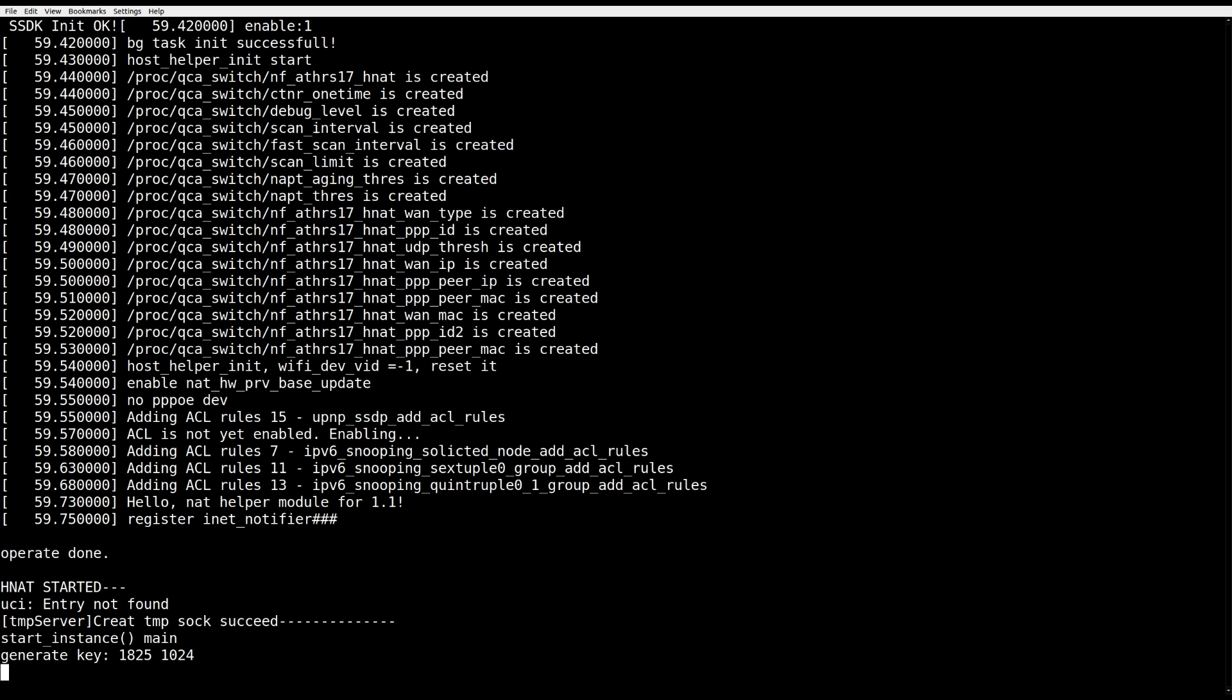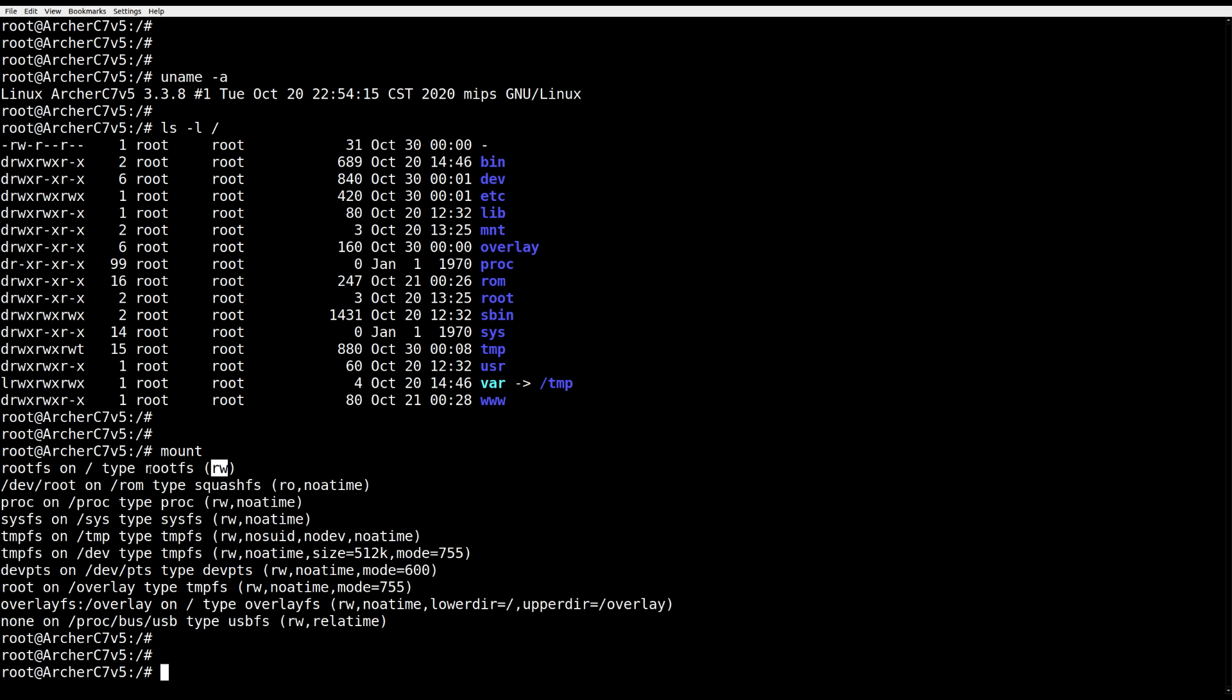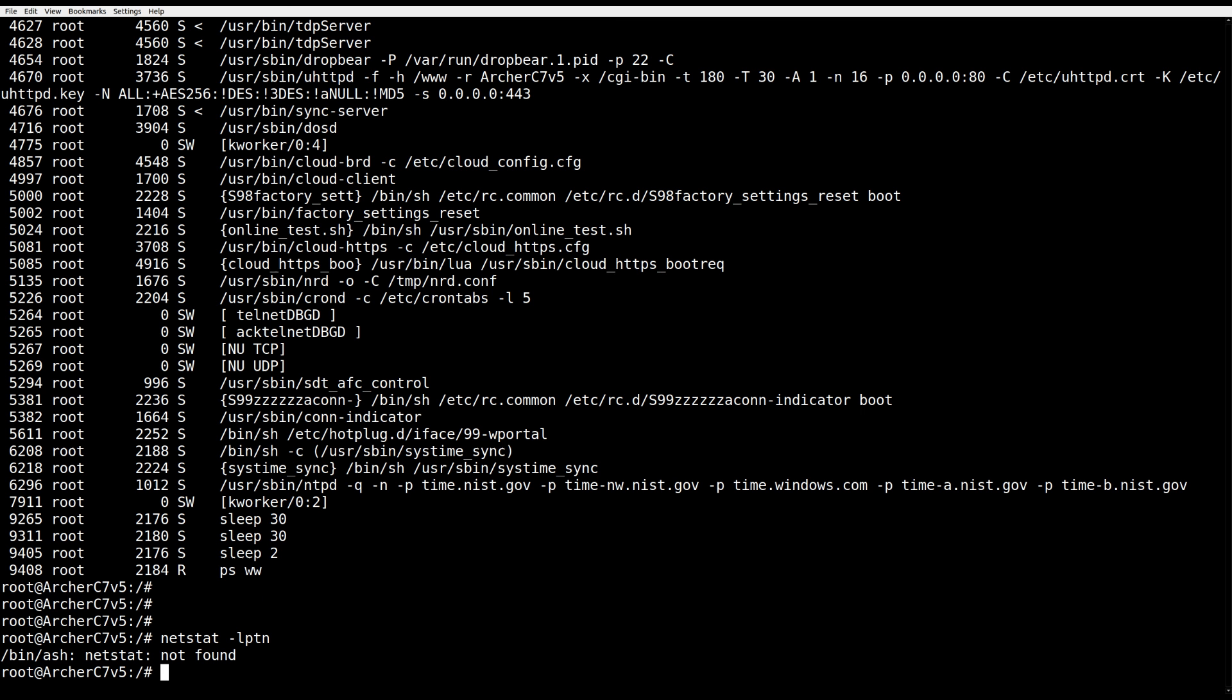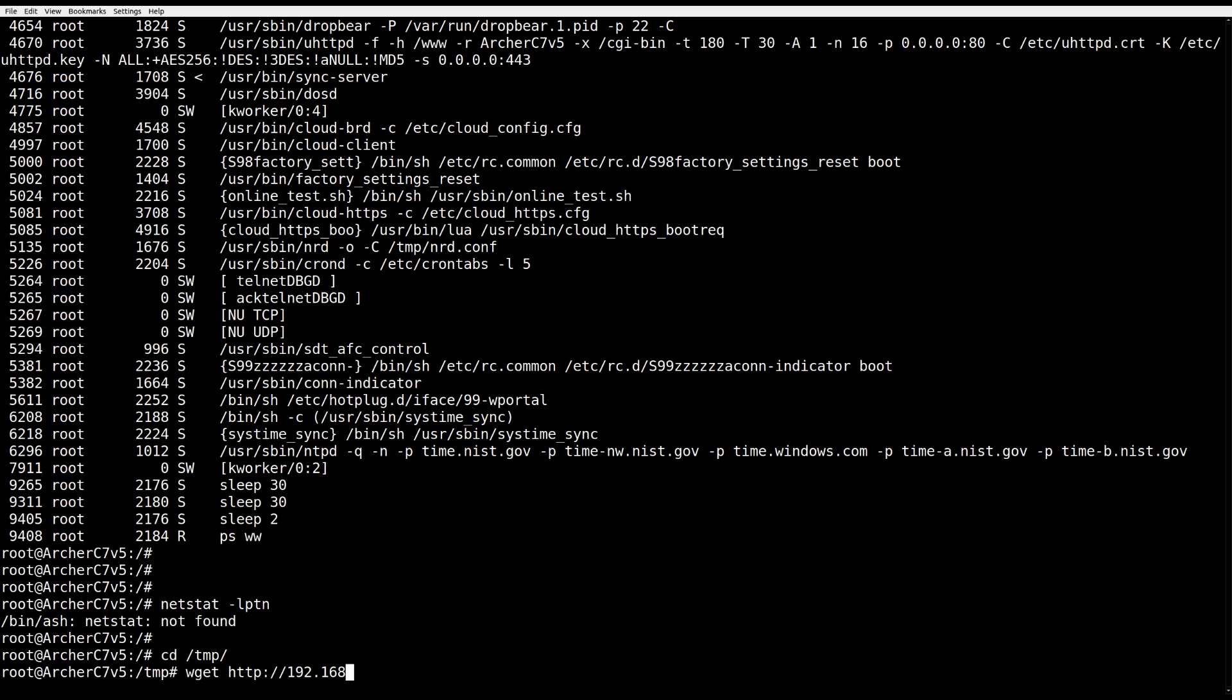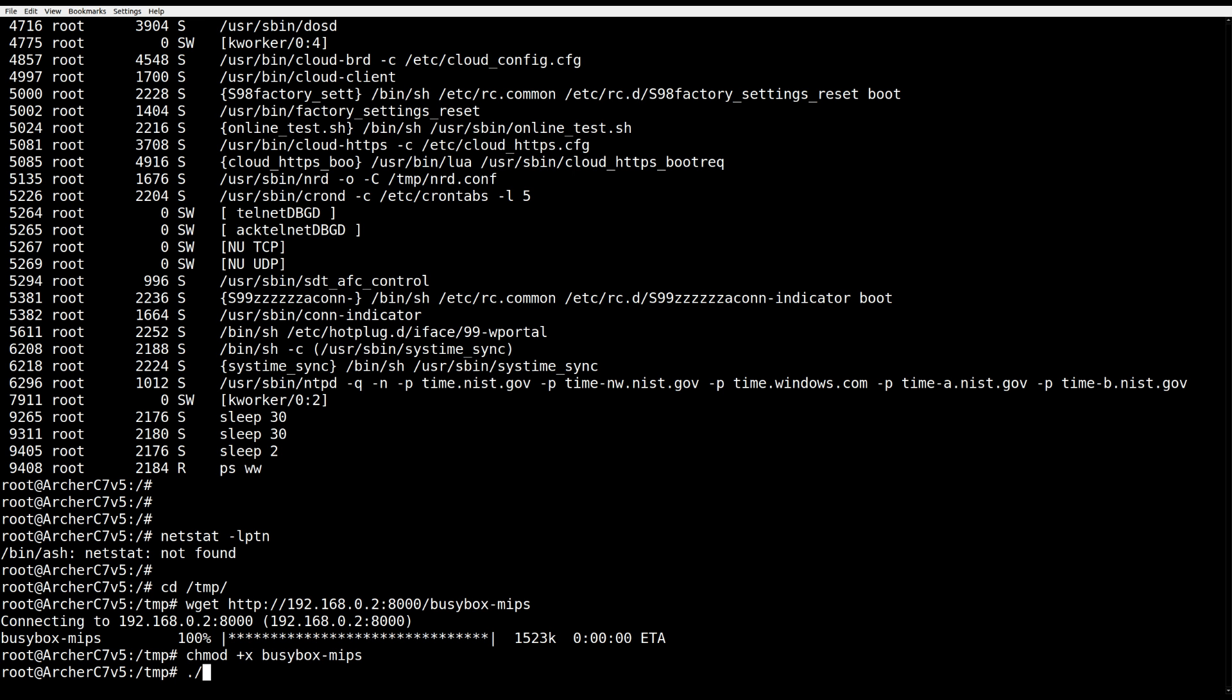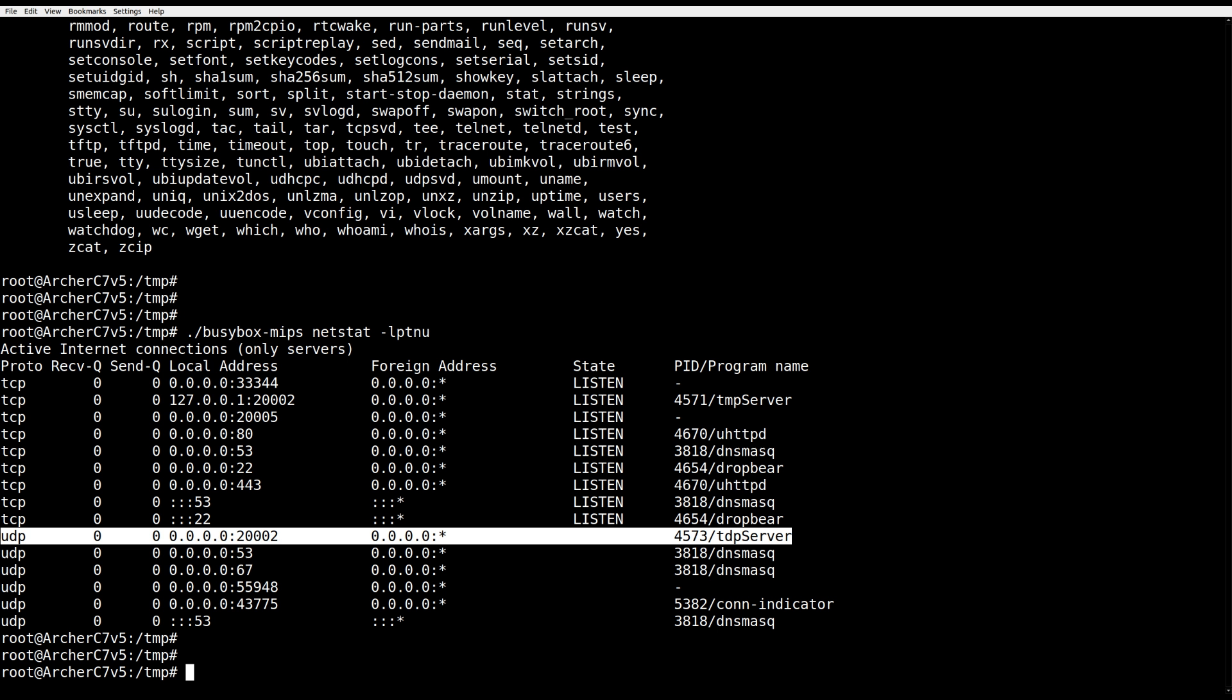As you have root access, we can do a quick recon. We see the architecture is MIPS. Partitions are mounted as read-write. It will be crucial for us later on to deliver the exploit. All processes are running as root. Great. Let's see which ports are open. Okay, the netstat is not there. Let's quickly download the MIPS compiled busybox with all basic commands and we'll be able to use netstat. Okay, and there it is. A TDP server running on port 20002 UDP.